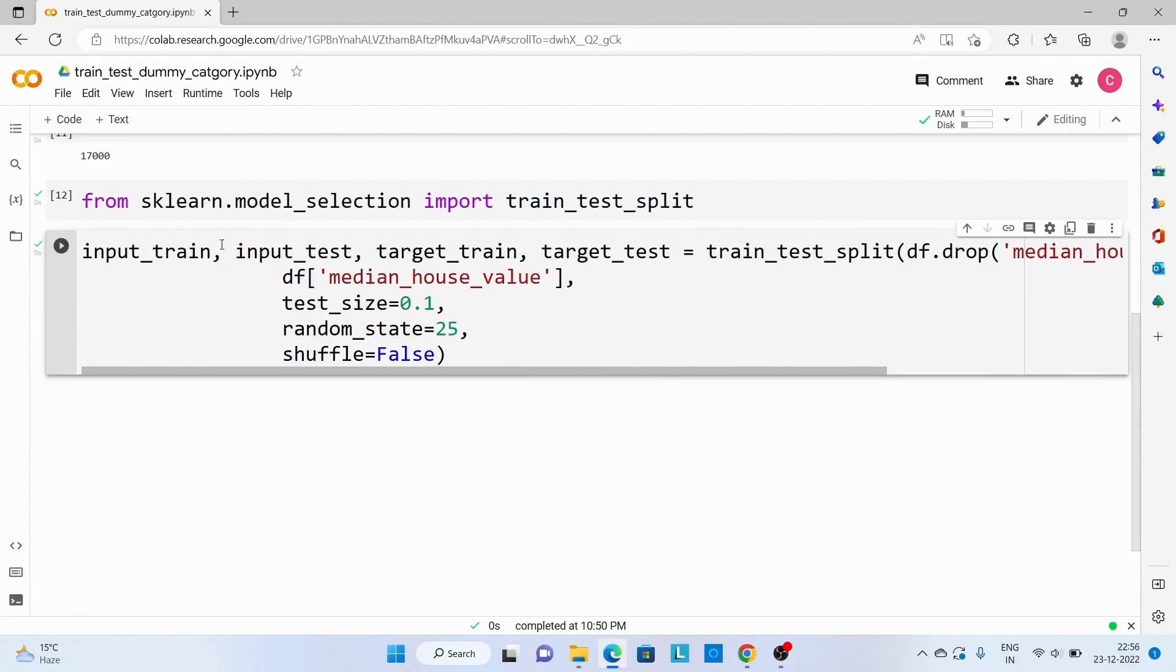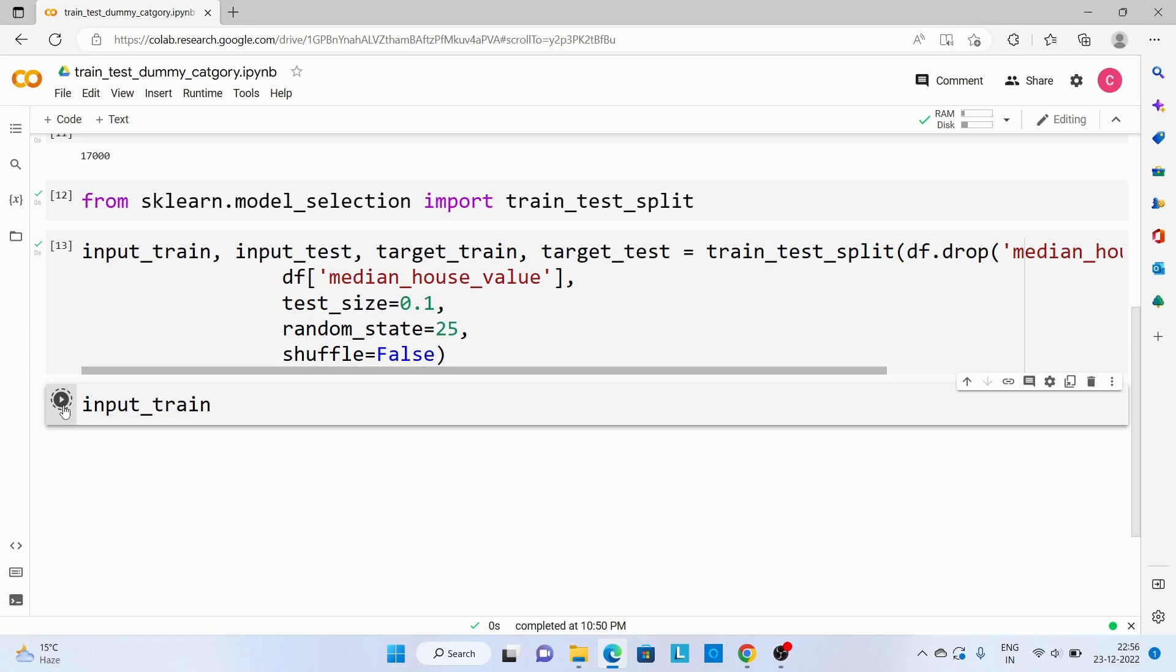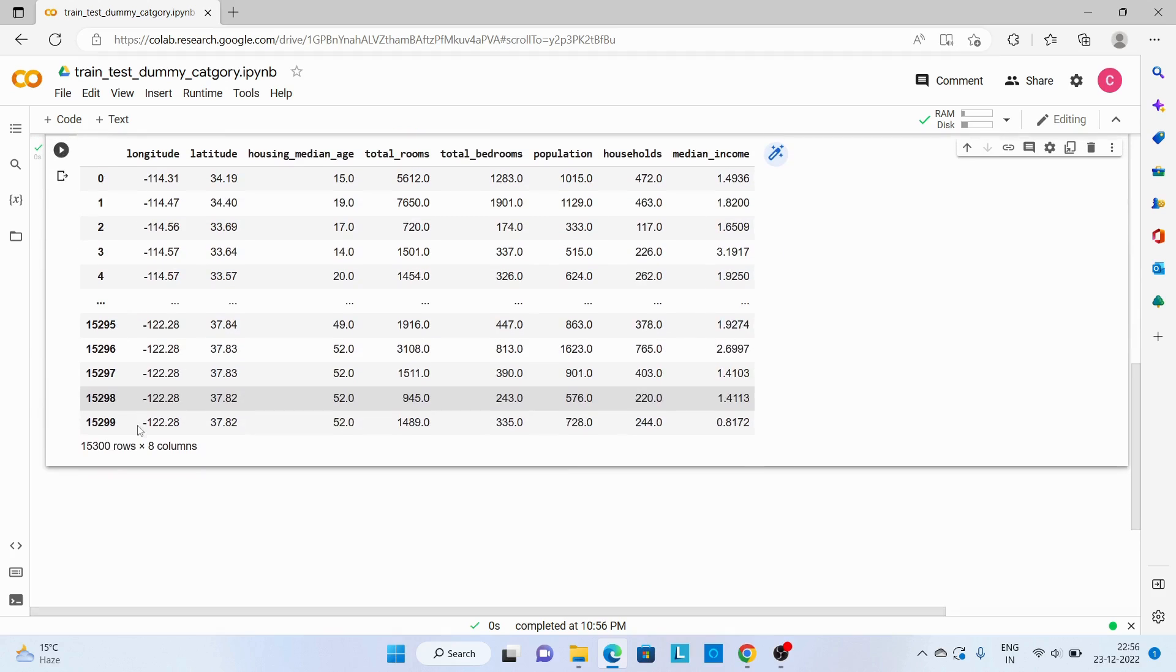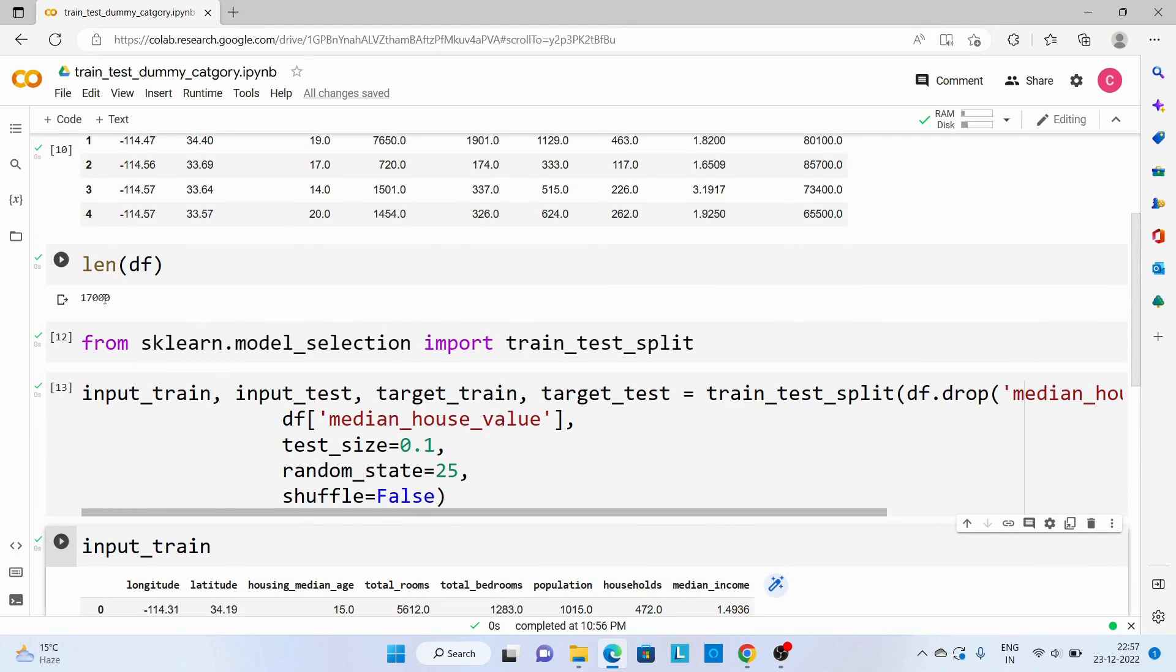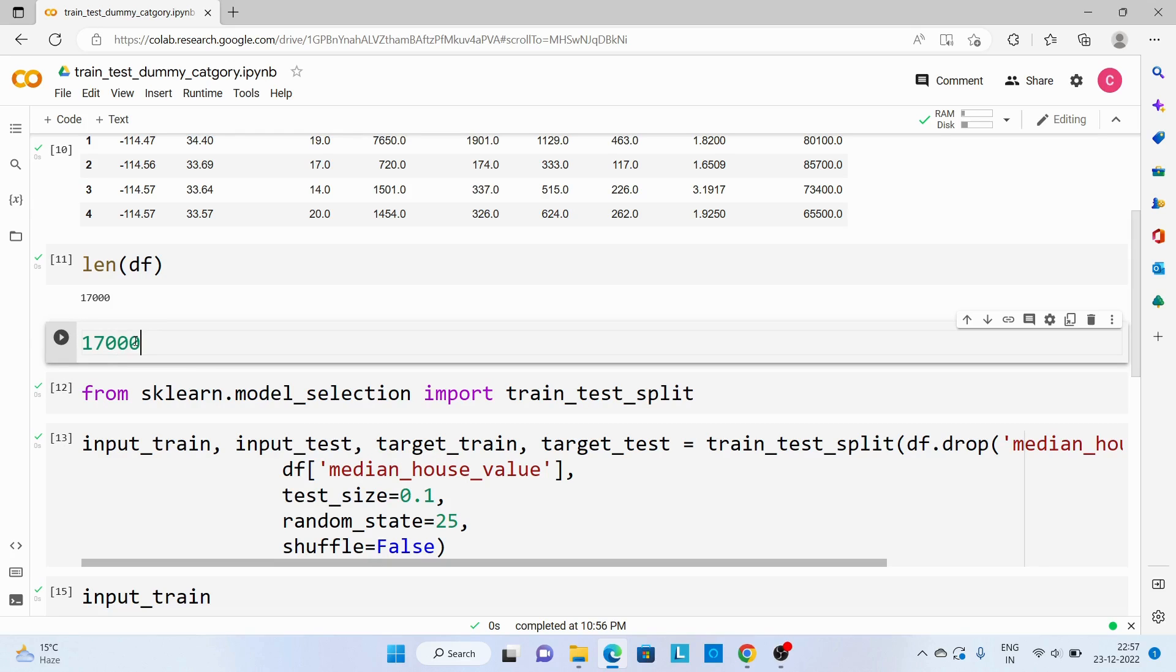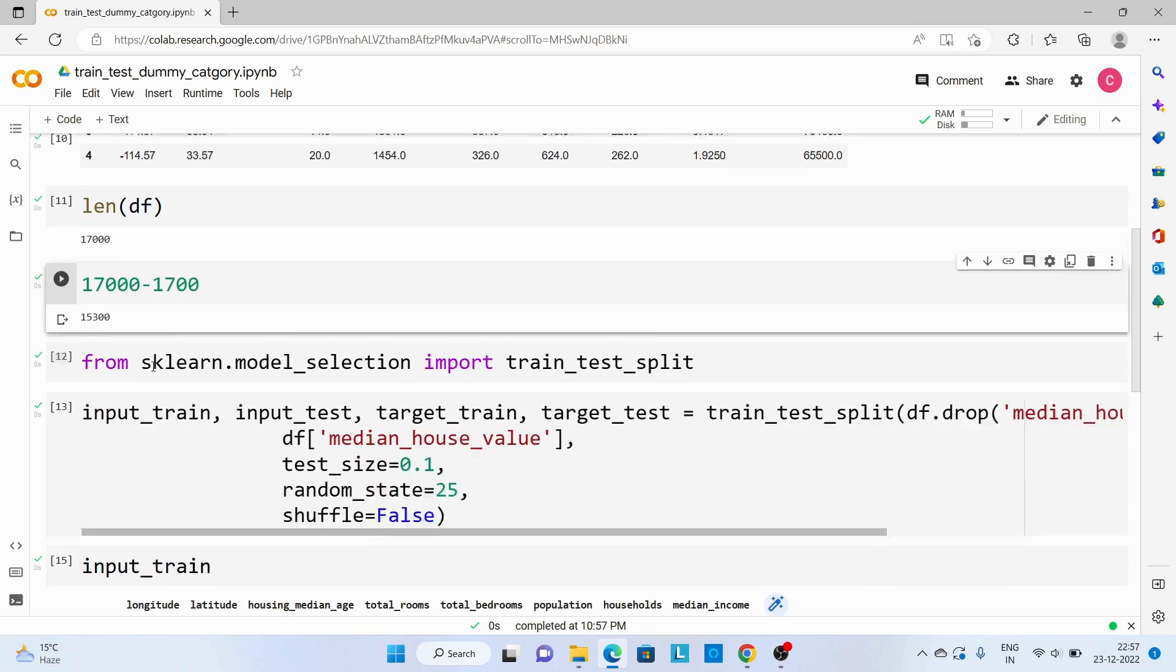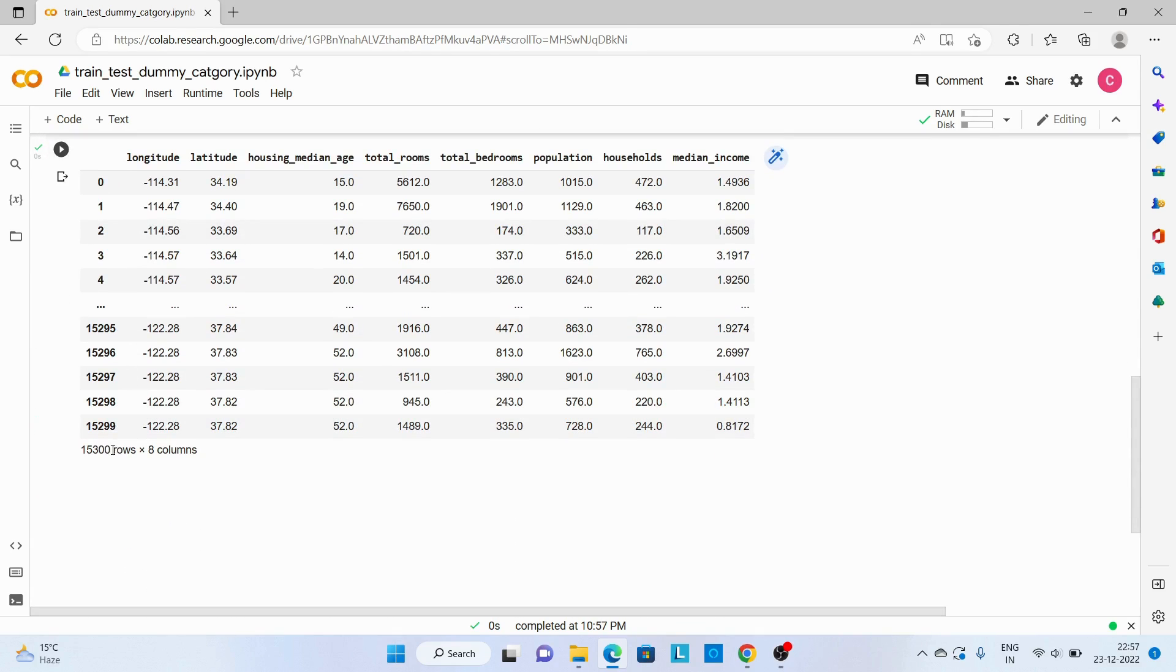Now let's look into all these outputs. So first I am going to see input_train, and there are 15,300 records. So if you see we have 17,000 records as input and we wanted to keep 10% of that for testing. So 17,000 minus 1,700, we should get this many records for training, which is correct.